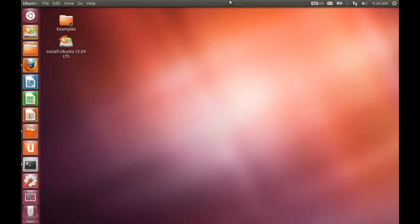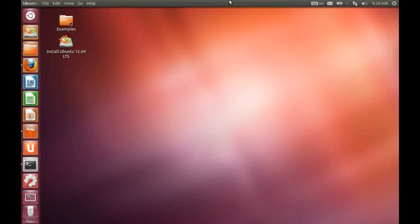In this video we're going to be looking at the latest release of Ubuntu GNOME, that is version 12.04.